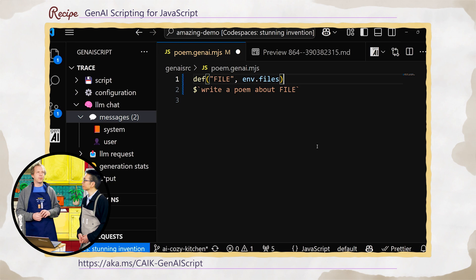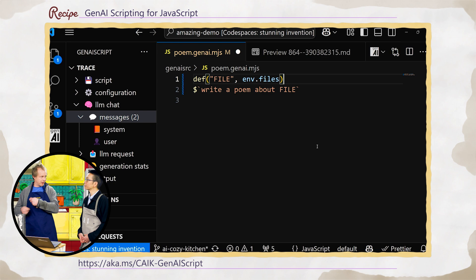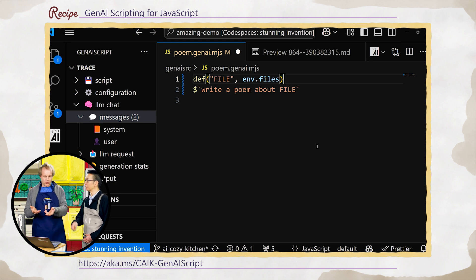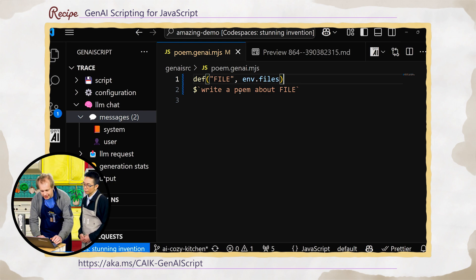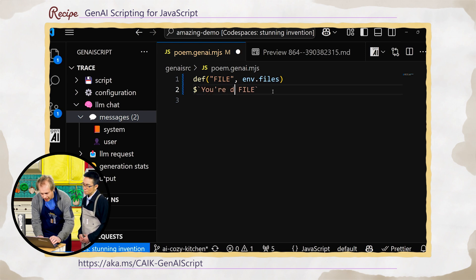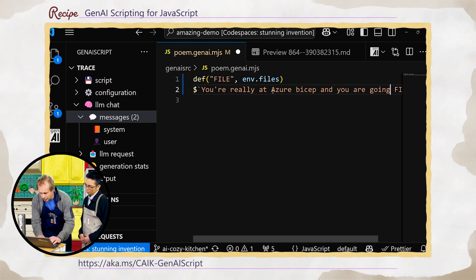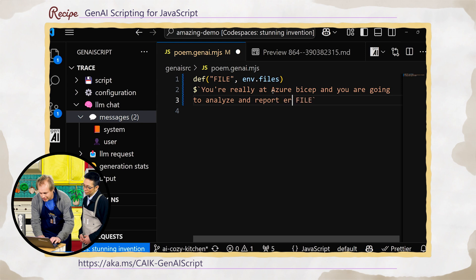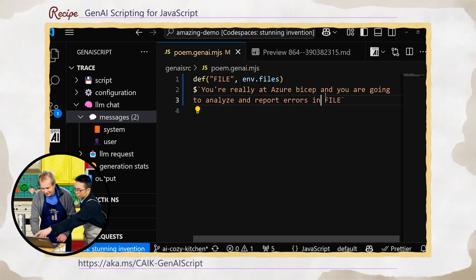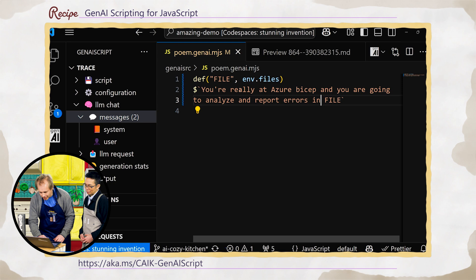There is a similar project with JSX where you build a React tree and manipulate the tree — tree shaking. But here we don't even do React; it's the same idea. In this case I'm going to say you're really good at Azure Bicep, and you are going to analyze and report errors in this file.